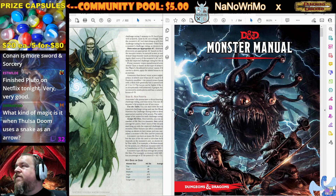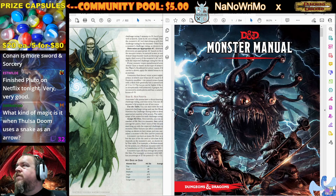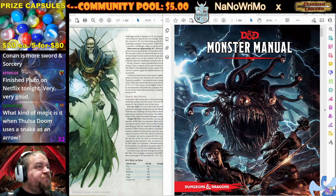Ooh, maybe Swamp Thing? No, Dragonrider. Let's do that. Hopefully that'll work. Alright.